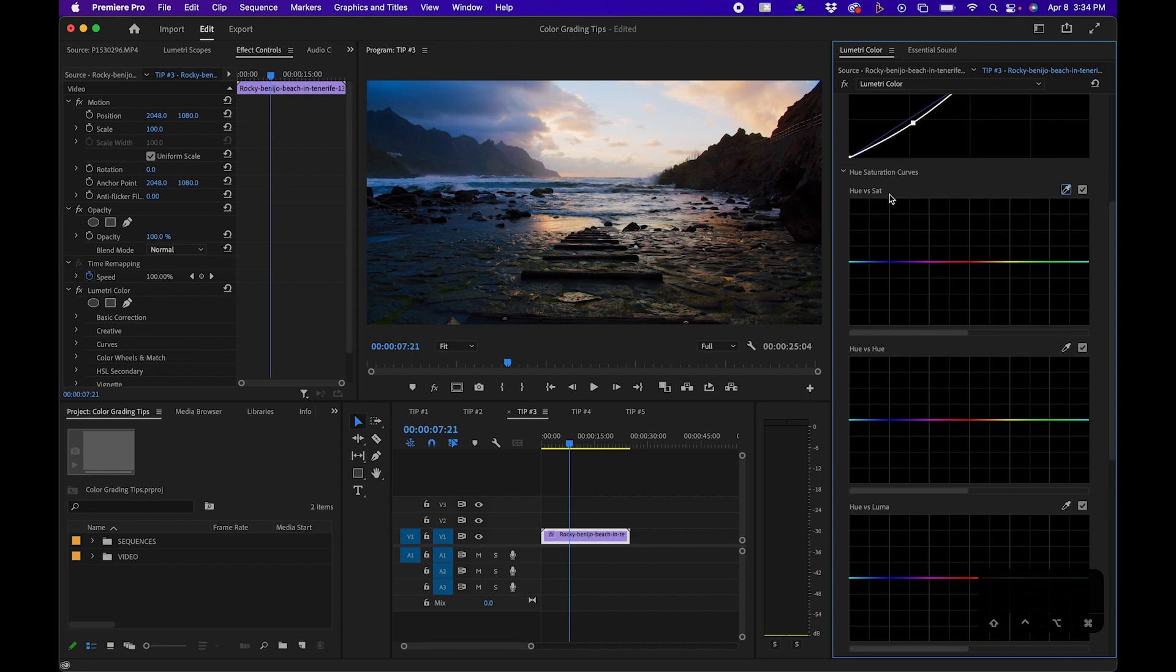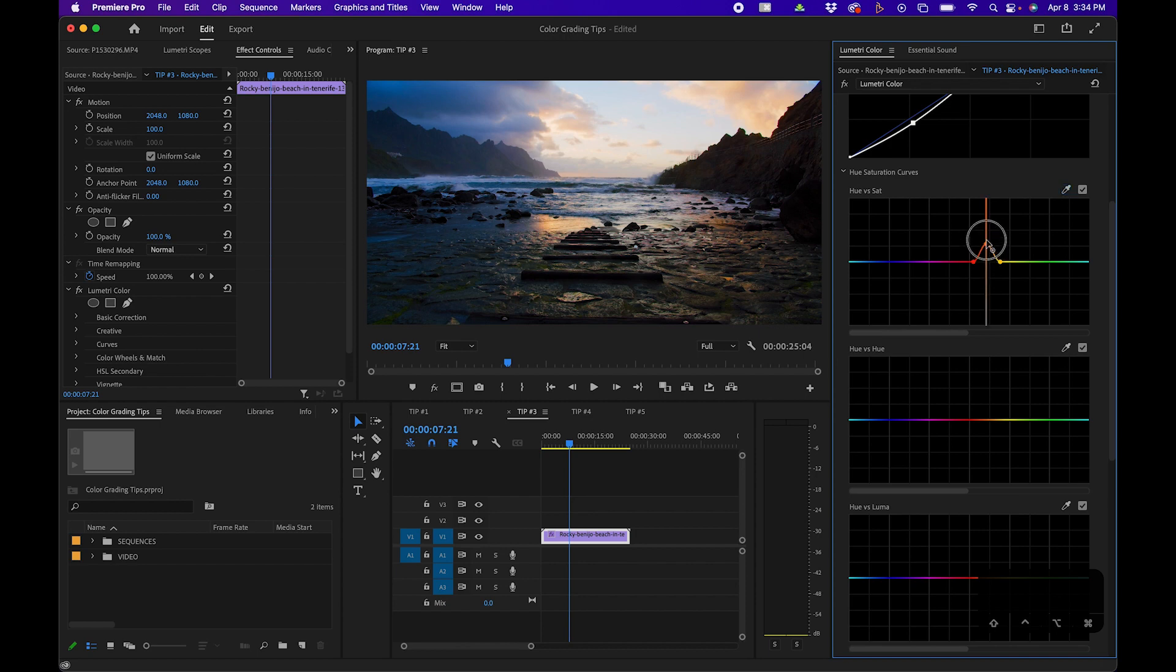You have hue versus sat, which controls saturation of a specific hue. For example, if we click our eyedropper tool, we can click up here in the yellow-orange clouds to select that hue. Then we can actually increase the value of the saturation for that area by clicking and dragging up on this point.